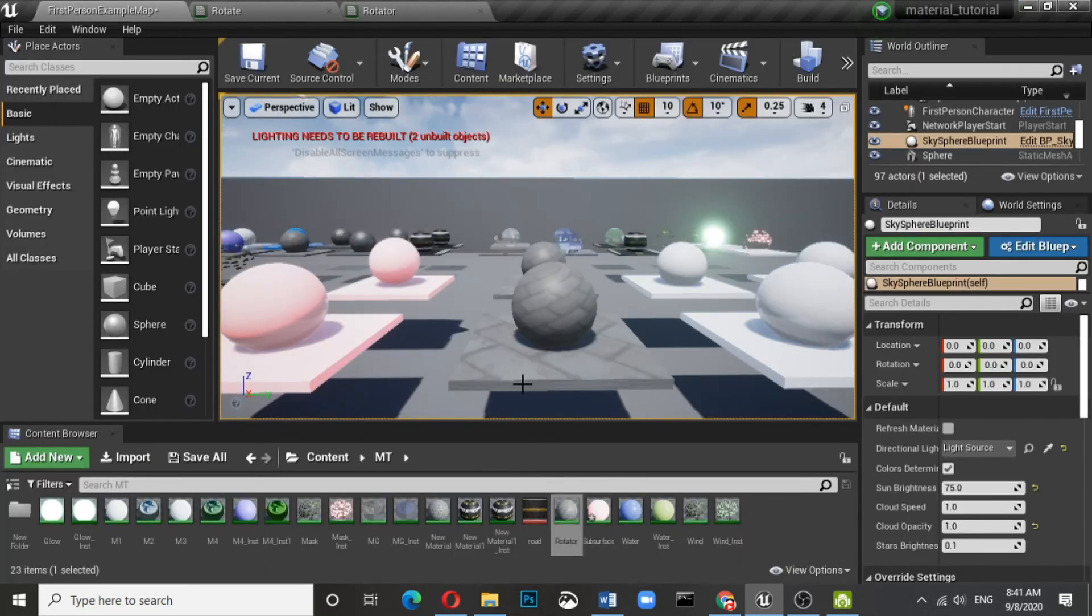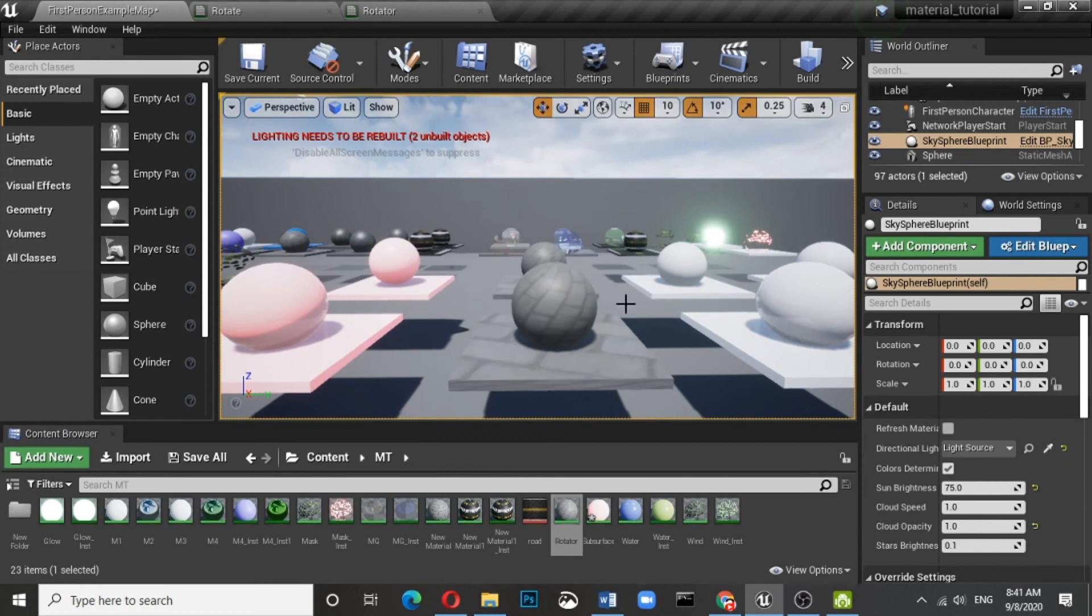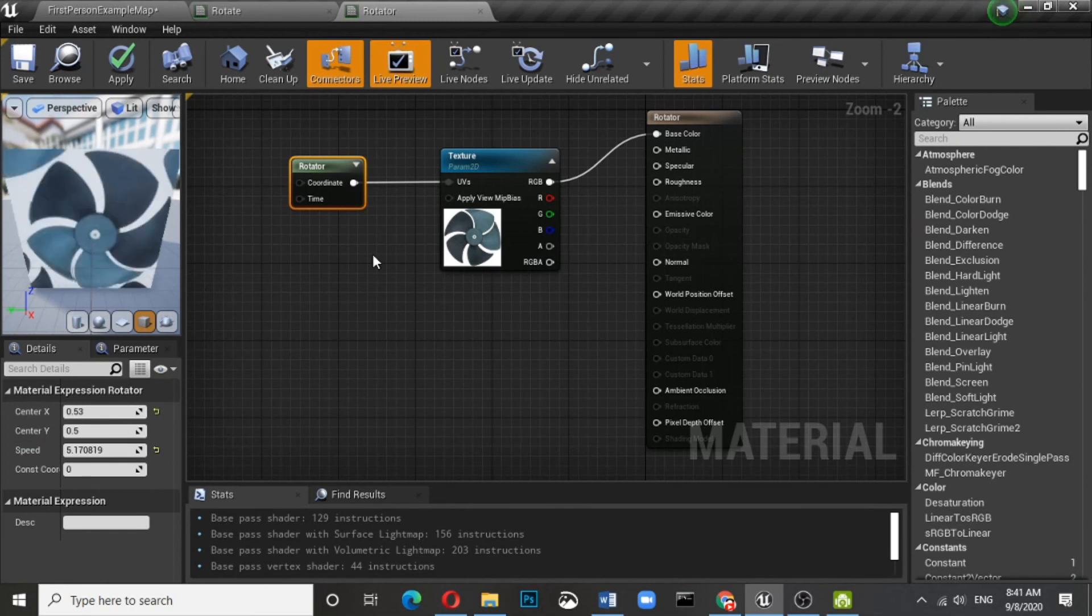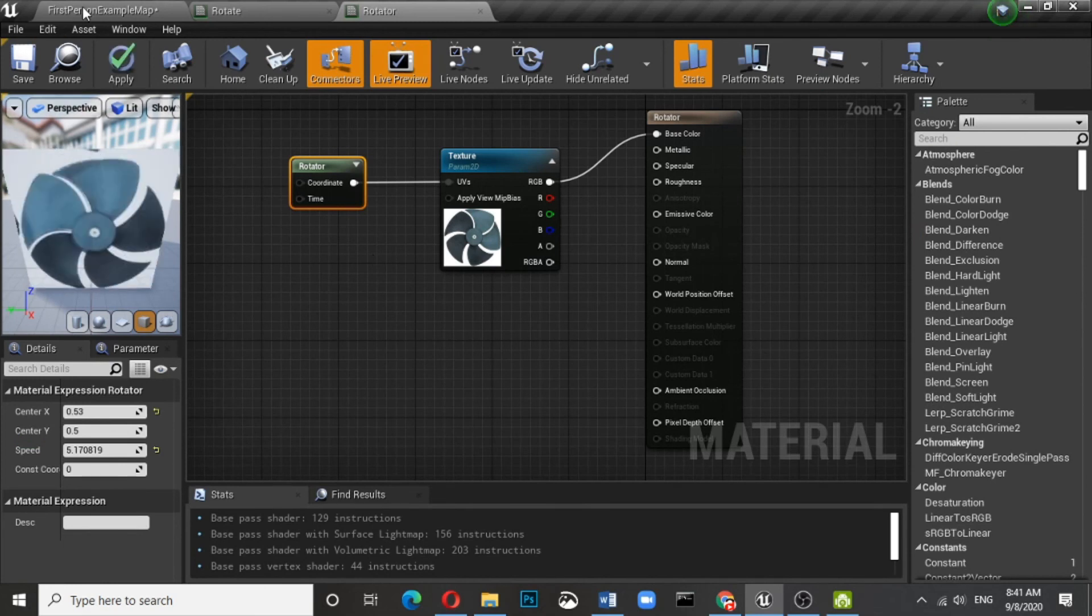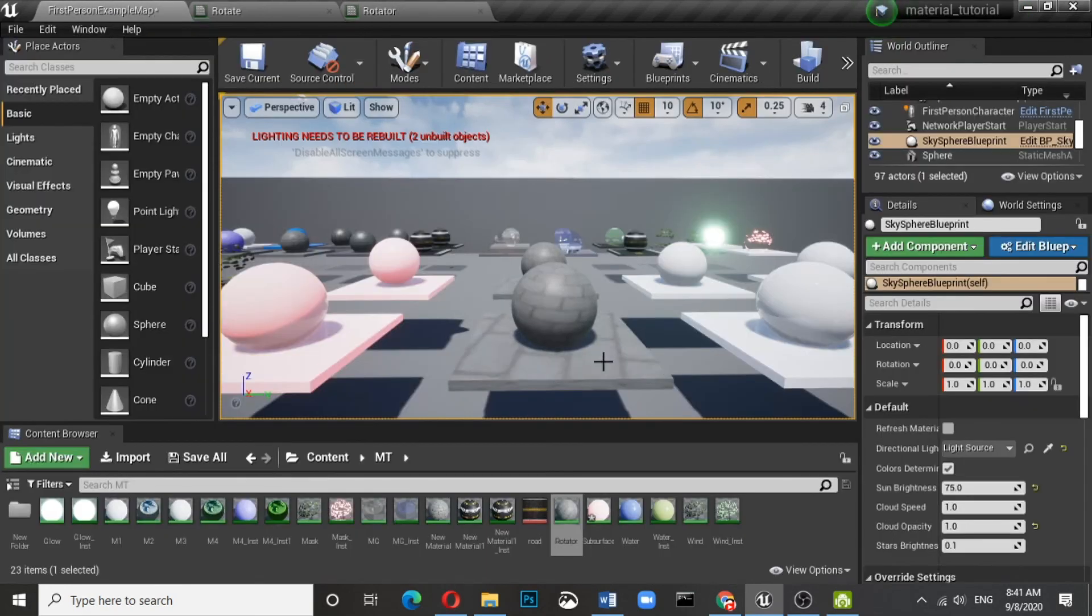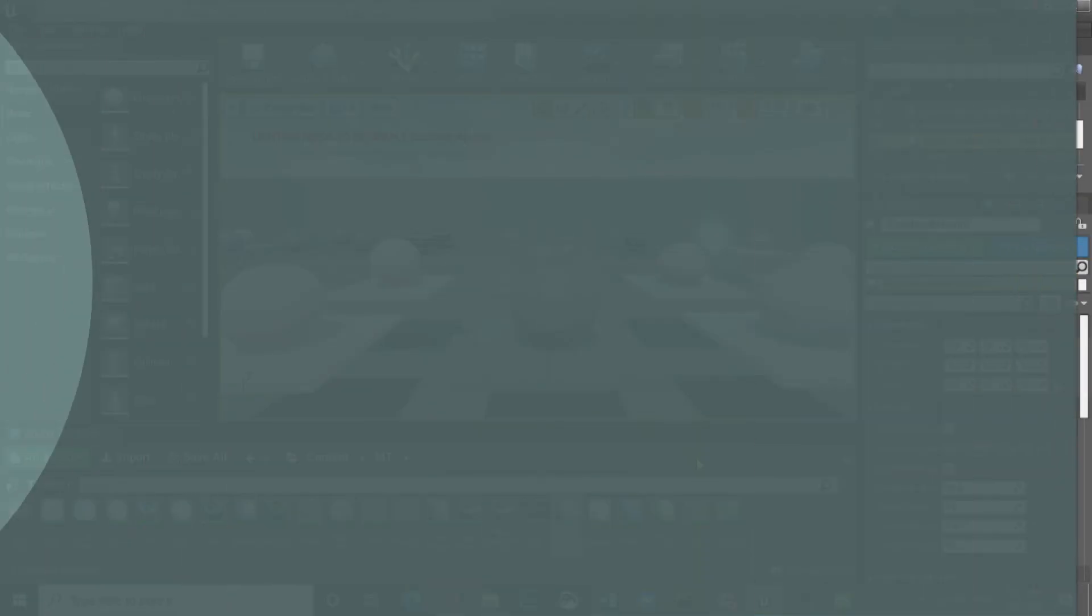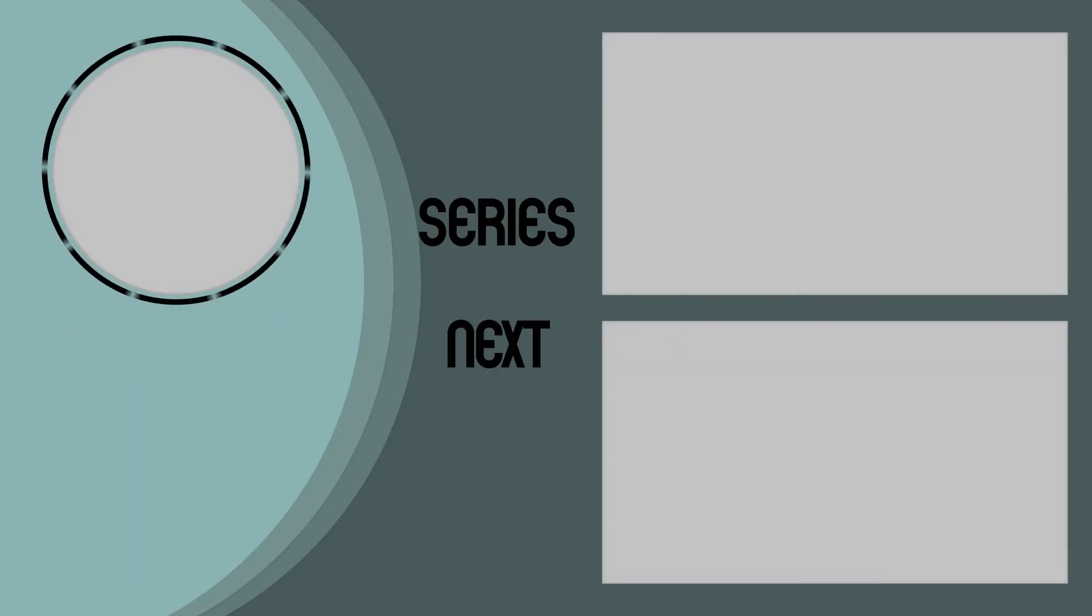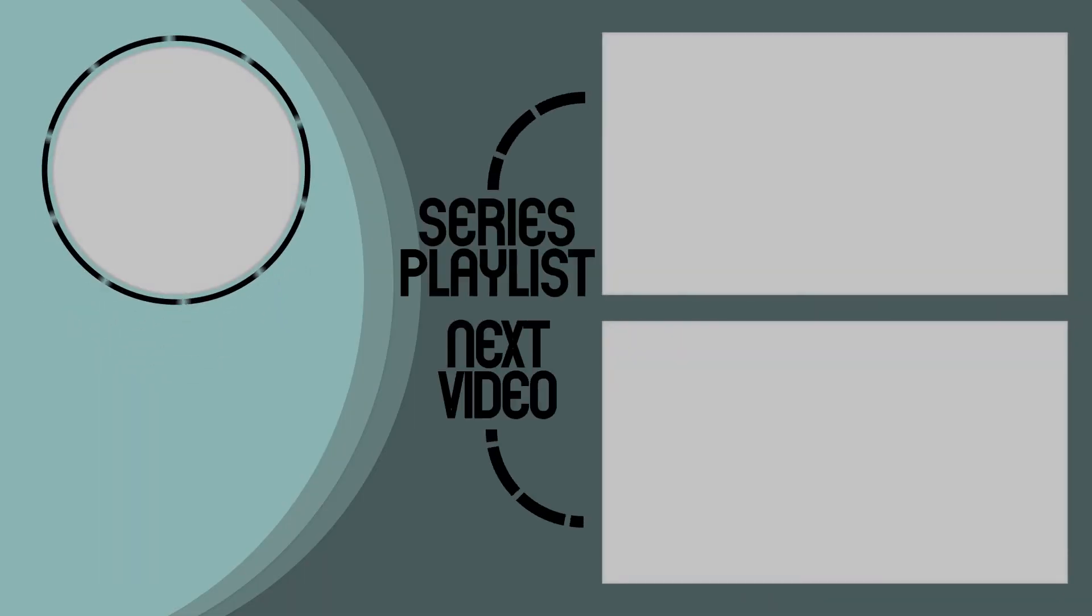You can do whatnot with the texture and the mesh, whatever you require. Thank you.